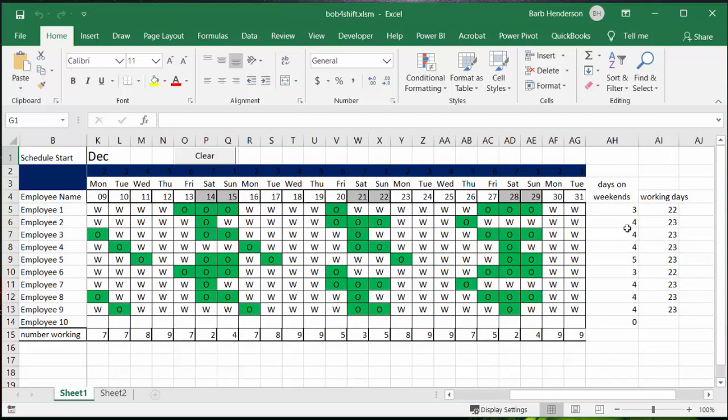Now there's nobody that's working six weekend days, everybody's working between three, four or five and the number of work days is about the same.